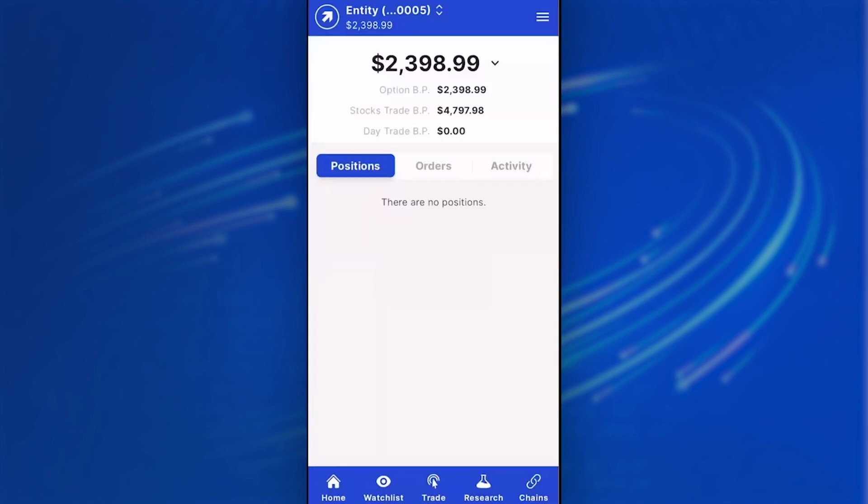Once you've logged into the Tradier Mobile application, you'll notice that the default page is the home tab. Within the bottom navigation, we have the home tab, which you're on currently. You can see your positions, your orders, activity, and any buying power balances within this particular account.